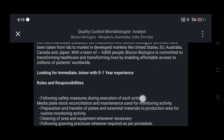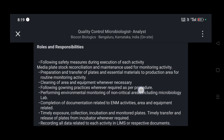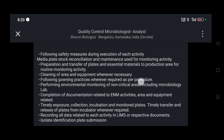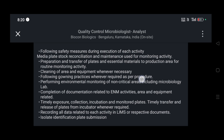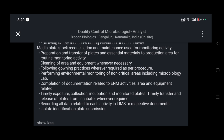Your roles and responsibilities will include following safety measures during execution of each activity, media plate stock preparation, reconstitution and maintenance used for monitoring activity, preparation and transfer of plates and essential materials to the production area for routine monitoring activity, cleaning of area and equipment whenever necessary, following governing practices wherever required as per procedure.